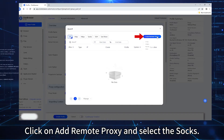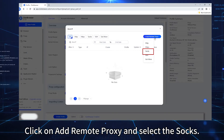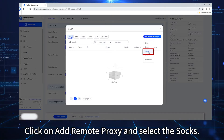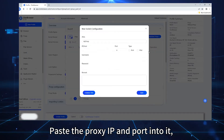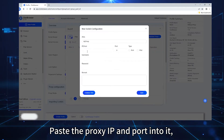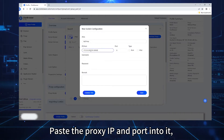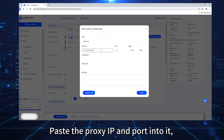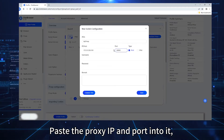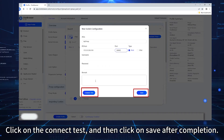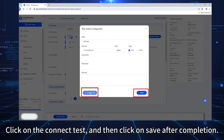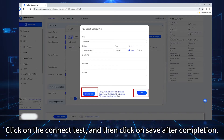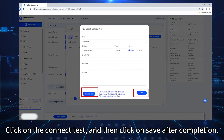Click on the proxy list. Click on Add Remote Proxy and select SOCKS. Paste the proxy IP and port into it. Click on Connect Test, and then click Save after completion.